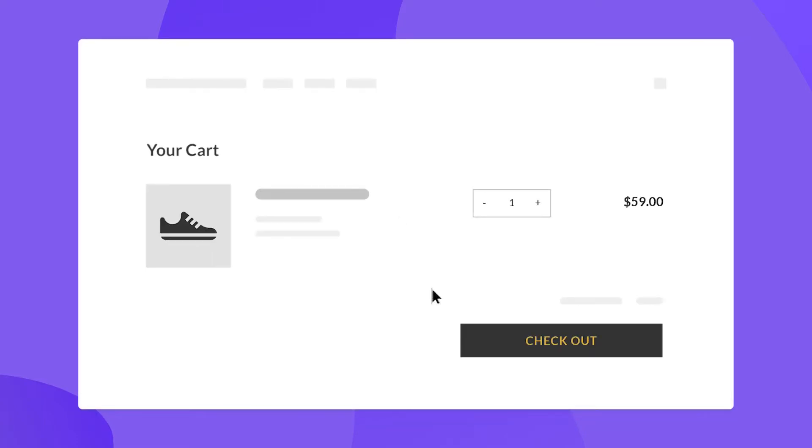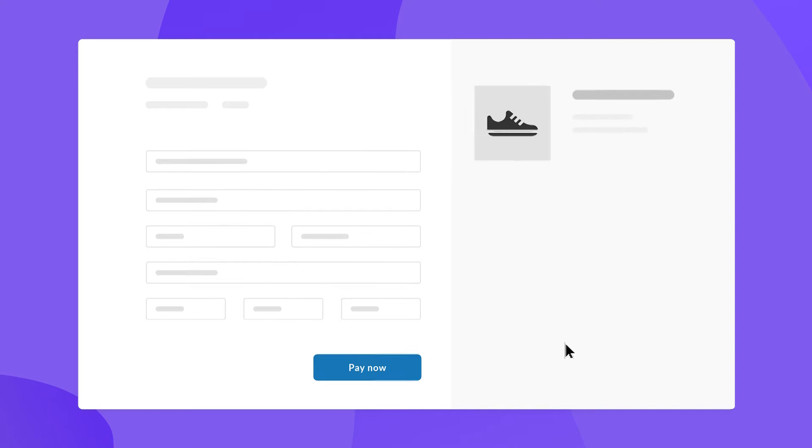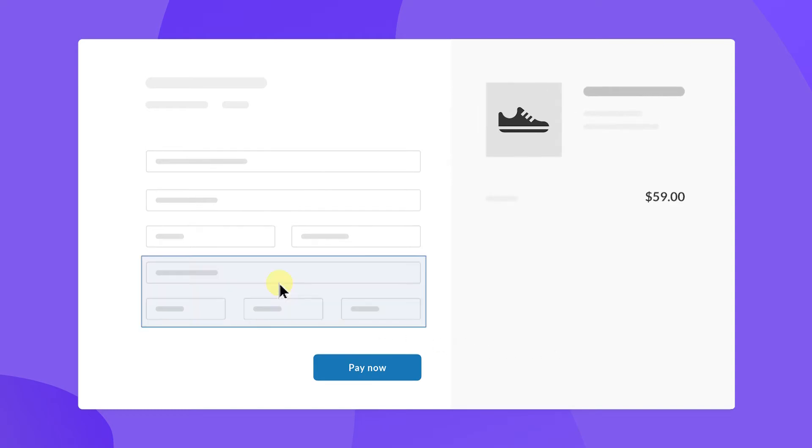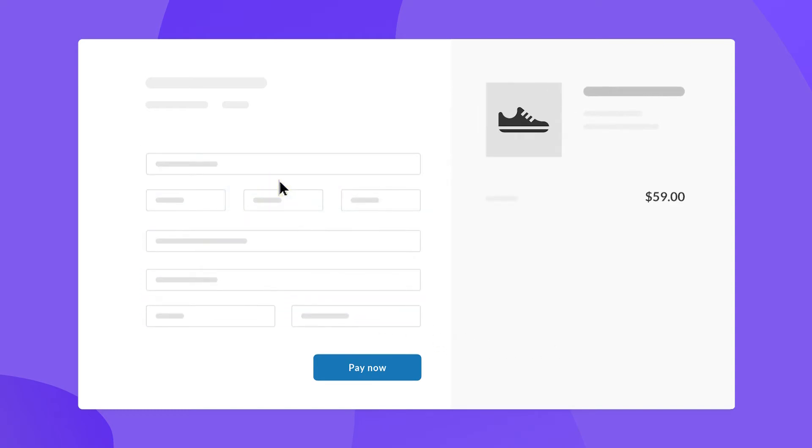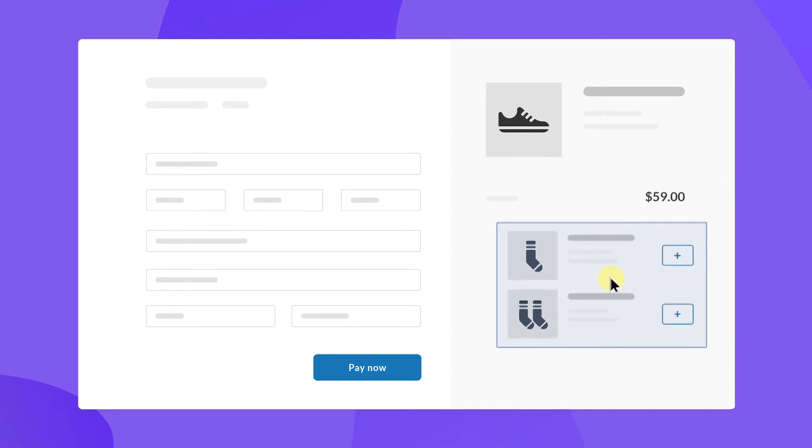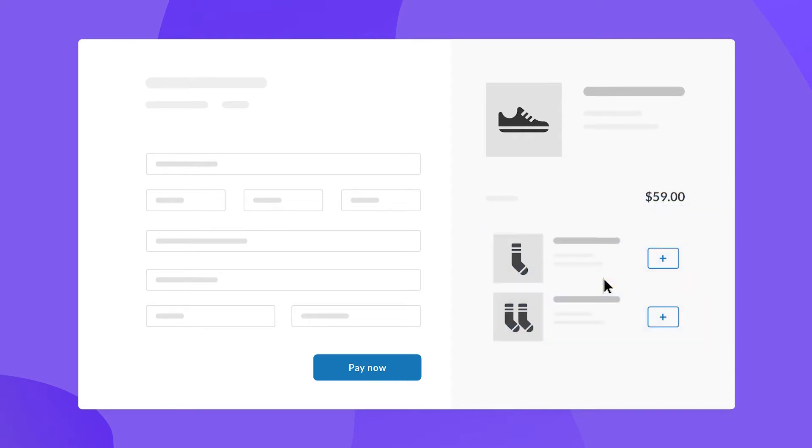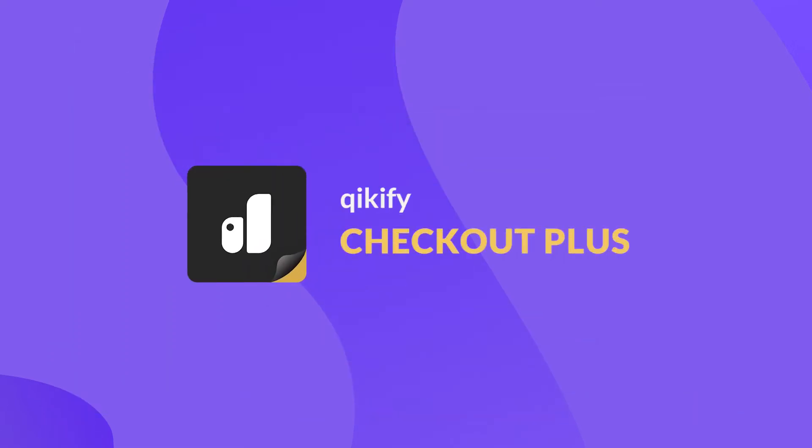We all know that checkout is the most important step of the customer journey. Therefore, customizing the checkout page can help increase the conversion rate and order value significantly. And Quickify Checkout Plus can help you with that.